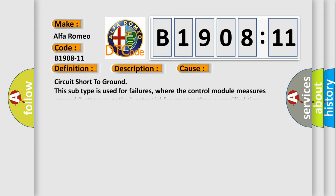This diagnostic error occurs most often in these cases: Circuit short to ground. This subtype is used for failures where the control module measures ground battery negative potential for greater than a specified time period or when some other value is expected.